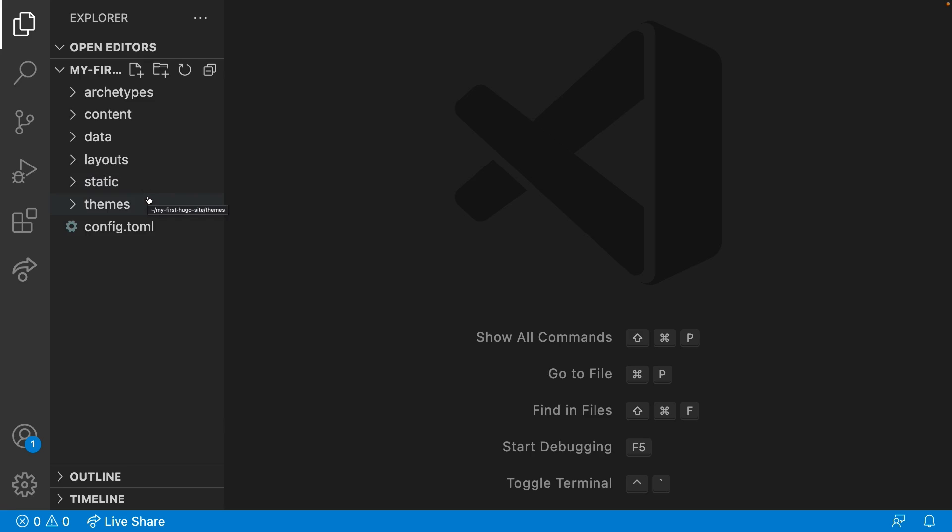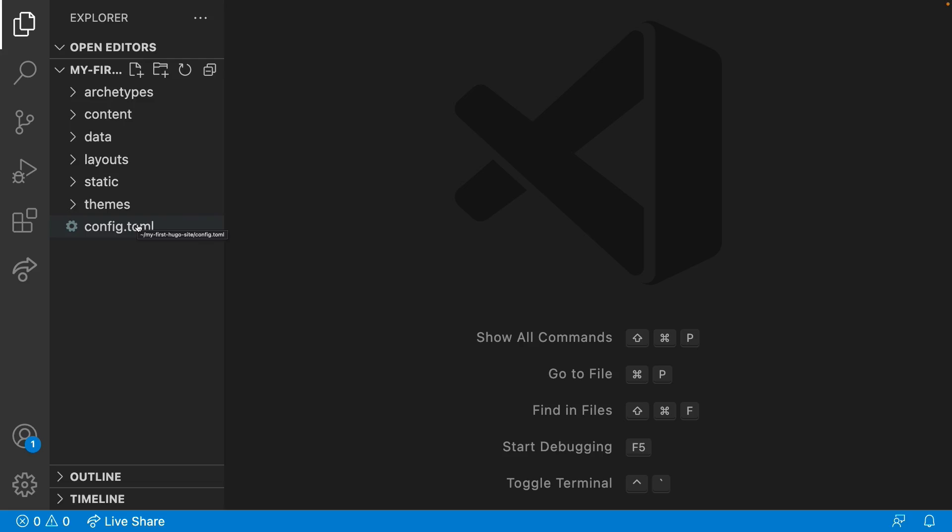Themes: jump-start your Hugo site with an existing theme. We won't be using themes in this series. Config.toml: the configuration for your soon-to-be-flourishing Hugo site.